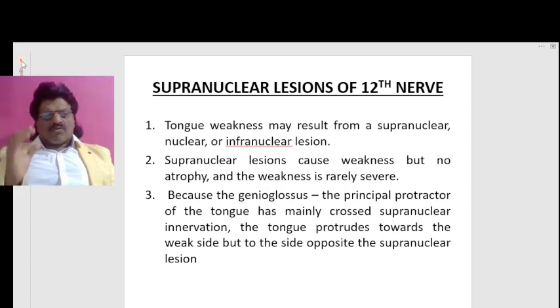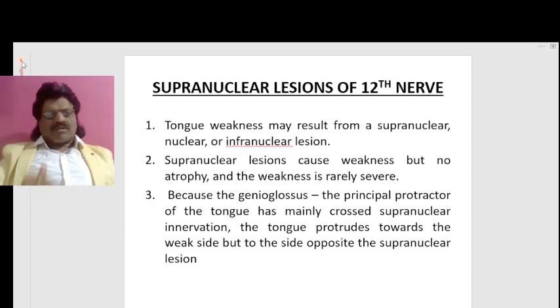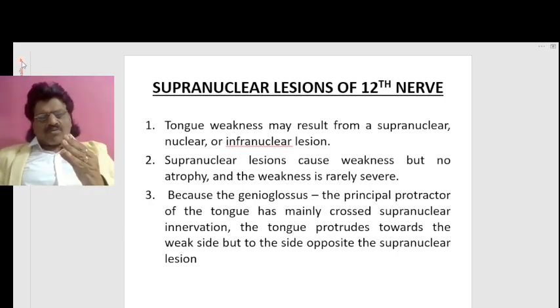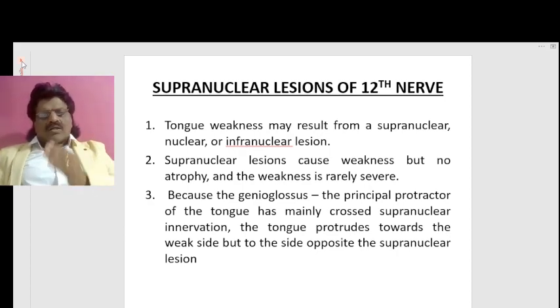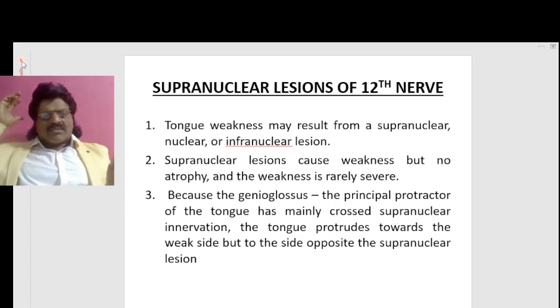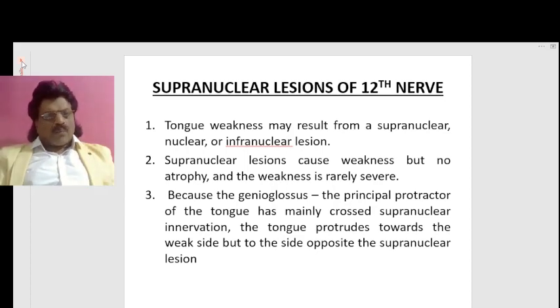Since the genioglossus muscle's action is to push the tongue to the opposite side, when it gets affected the tongue will move towards the same side. So because the genioglossus, the principal protractor of the tongue, has mainly crossed supranuclear innervation, the tongue protrudes towards the weak side but to the side opposite the supranuclear lesion.